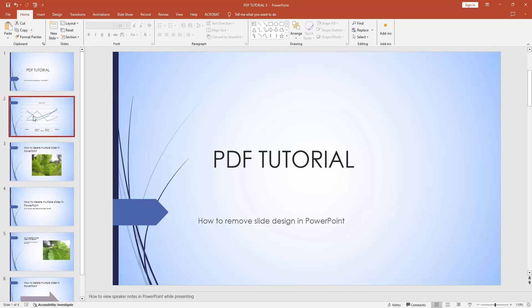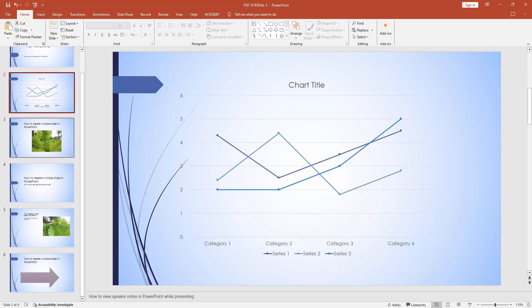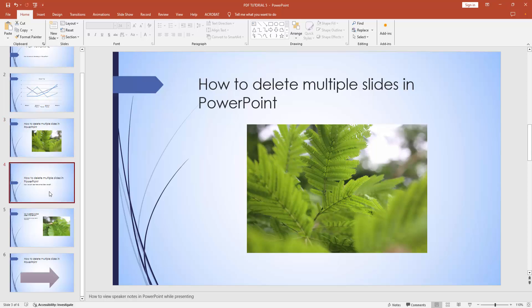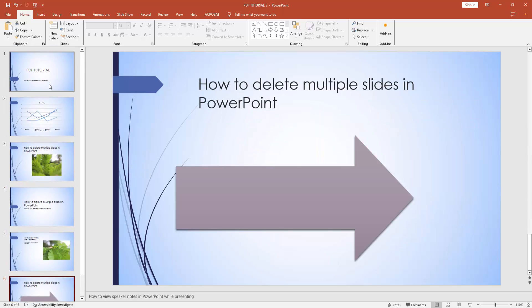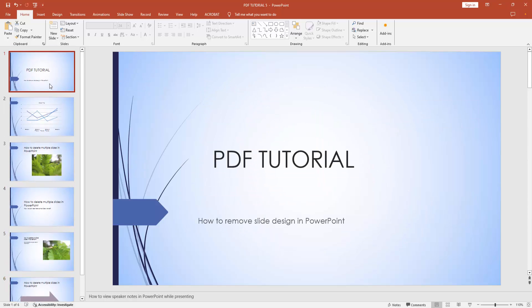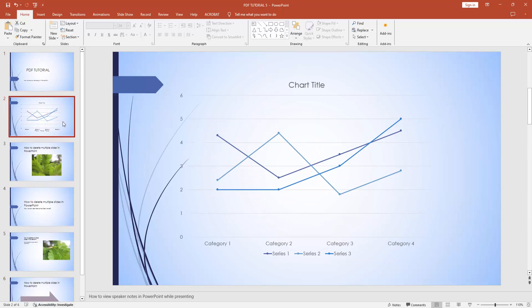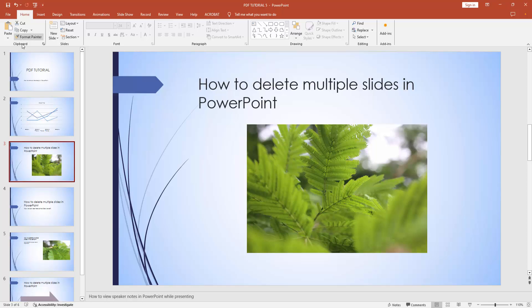First, you have to open a PowerPoint presentation. Now you can see here there's a design available. We want to remove this design.